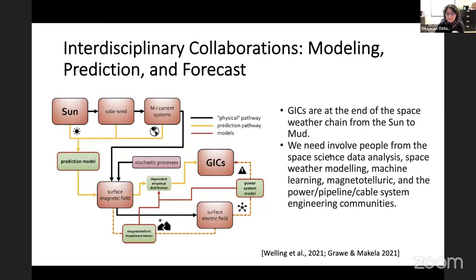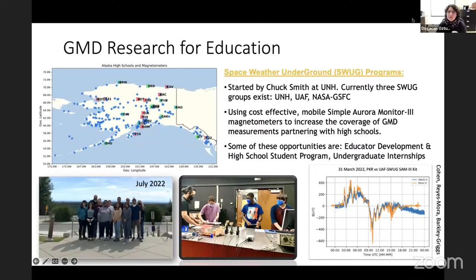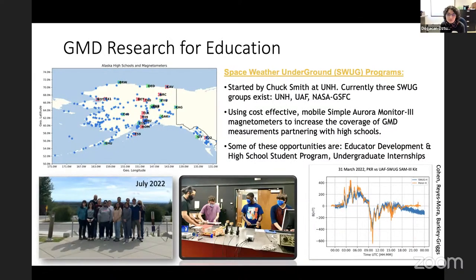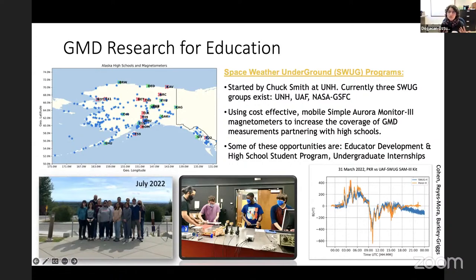We also want to highlight that studying geomagnetic disturbances could be a great tool for education and outreach. For this, we have a program called Space Weather Underground, or SWUG, initiated by Chuck Smith at University of New Hampshire. In 2020, Quintu Conner adopted this concept at University of Alaska Fairbanks, and later started another SWUG initiative in Maryland at Goddard Space Flight Center. What we have been doing is using simple fluxgate magnetometers developed by We Dream — which are 3D fluxgate magnetometers, cost-effective and mobile. We bring high school students into our university laboratories and teach them how to build these magnetometers.